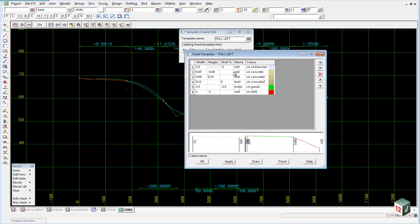At the bottom of the panel we have a diagram showing what the template looks like. So you can see we come from the center line out to the lip of the curb, through the curb and channel. Then we have a footpath and it drops away into a drain.